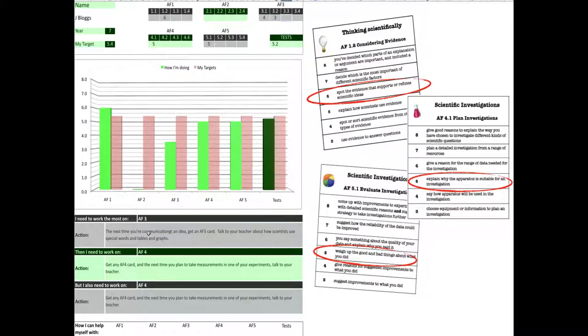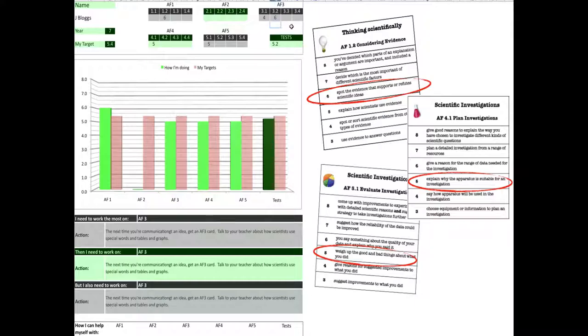I go back to class and I haven't got a cold and I'm not feeling ill and the next time we have to communicate with other groups and collaborate with them and help each other out, I do really well and I get a 6. So, I put 6 in and all of a sudden my average for AF3 goes up.